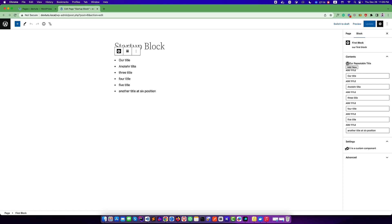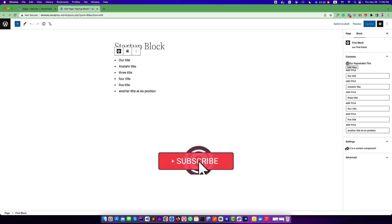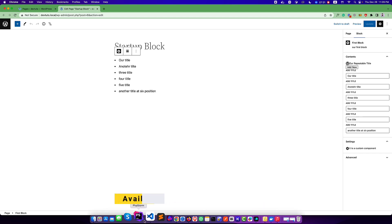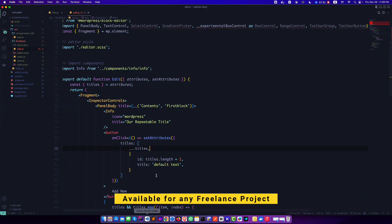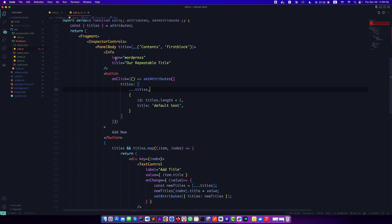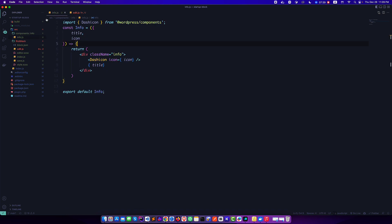Now if we refresh we see this is WordPress but it is a different icon. It is really useful. We can easily create a custom component and we can provide the options to choose the content inside this component by using the props.